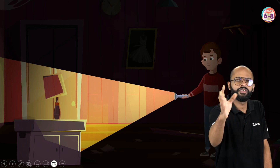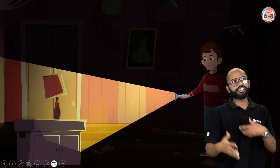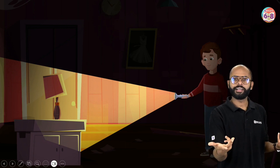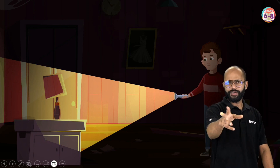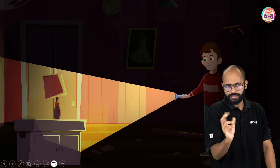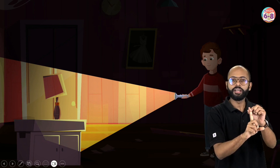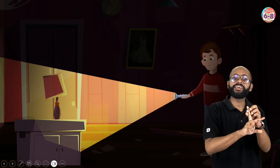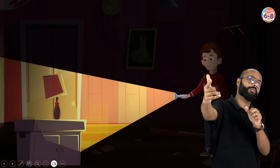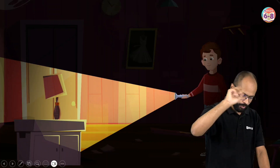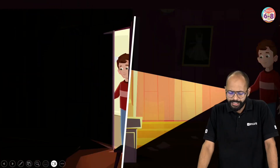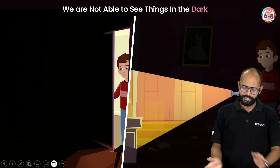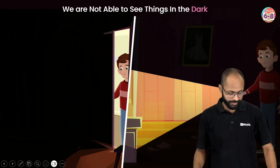So there are two ways you can see something: first, if it is emitting light — if it's a source of light, like a bulb or a candle, you can see it directly. Second, if it is reflecting light coming from any other light source. So light falls on objects and enables us to see them — we are not able to see things in the dark.